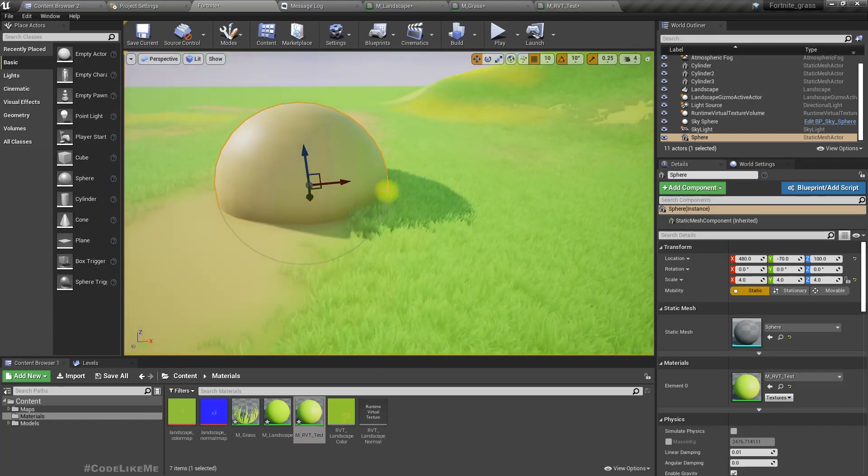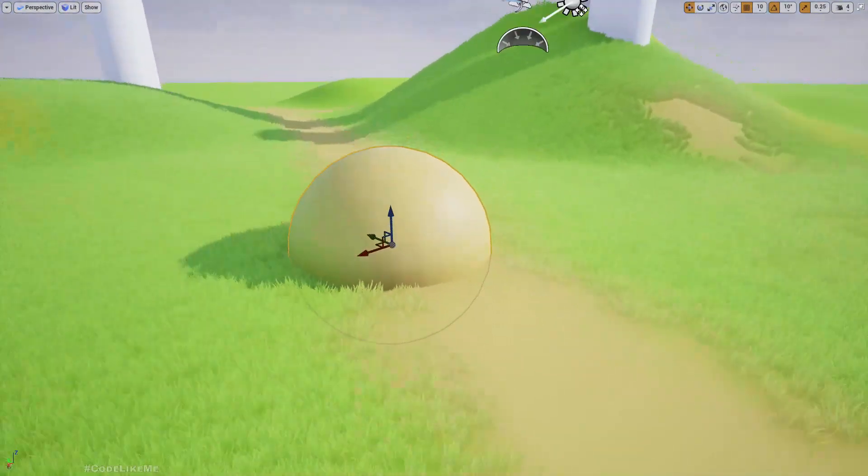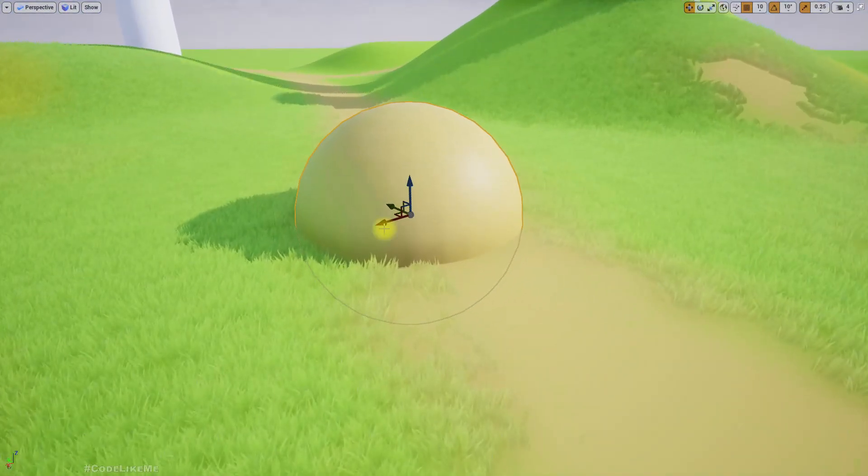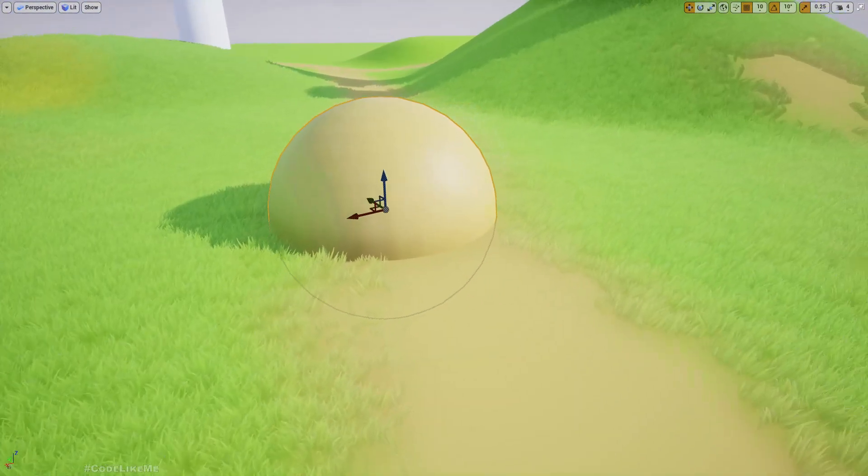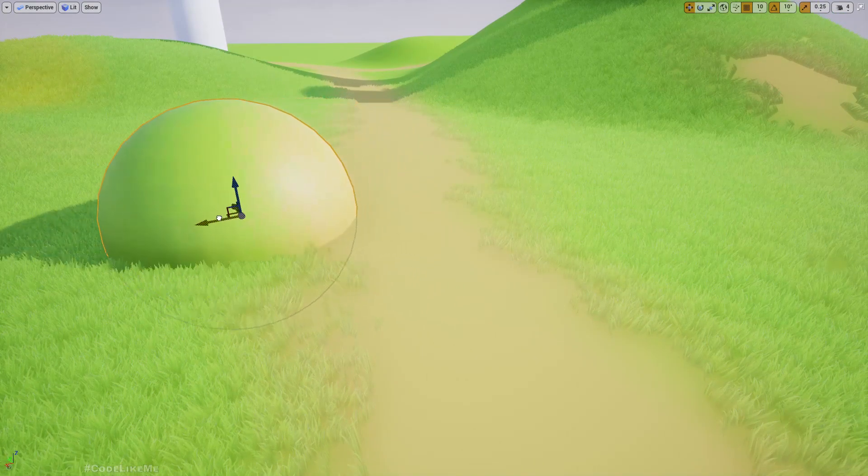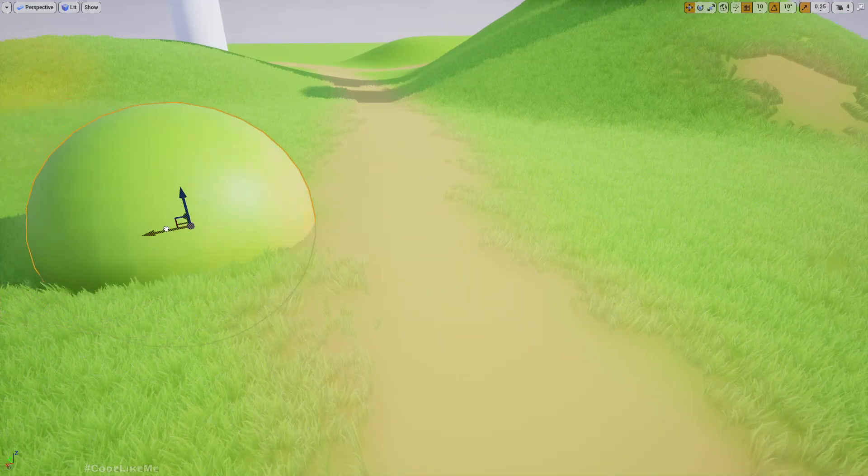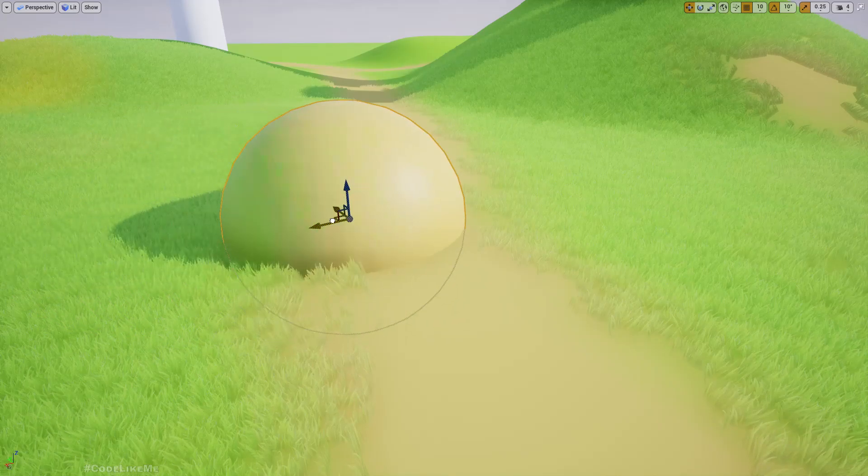Assign it to this sphere. Now here you can see this has the same color as the ground underneath. If I move it here it becomes green.